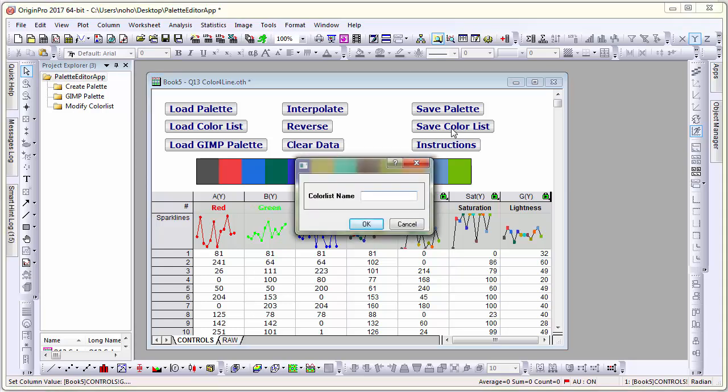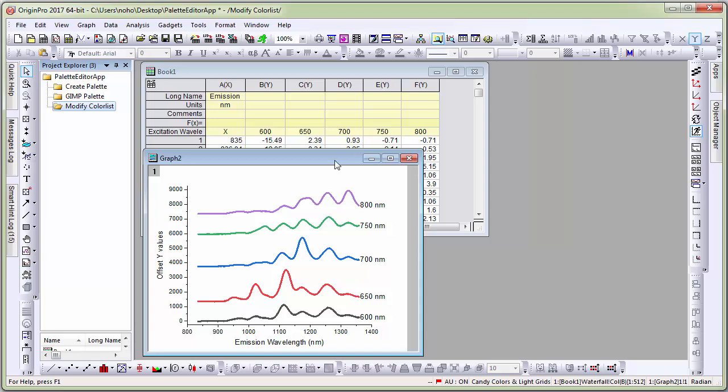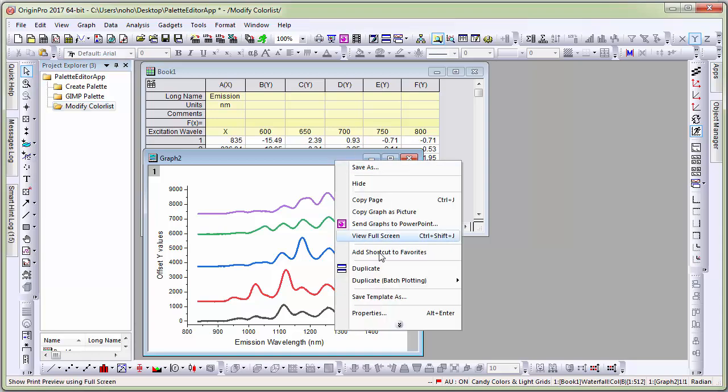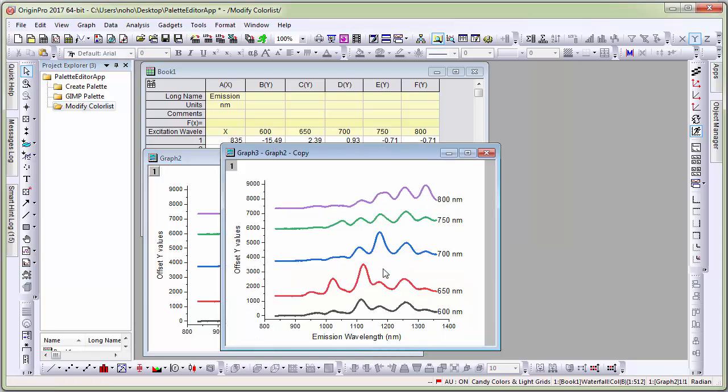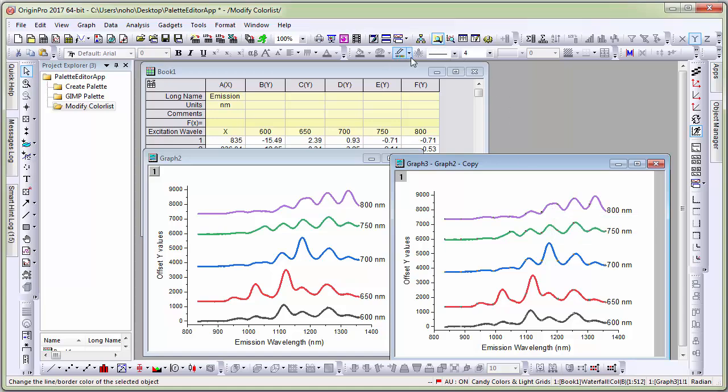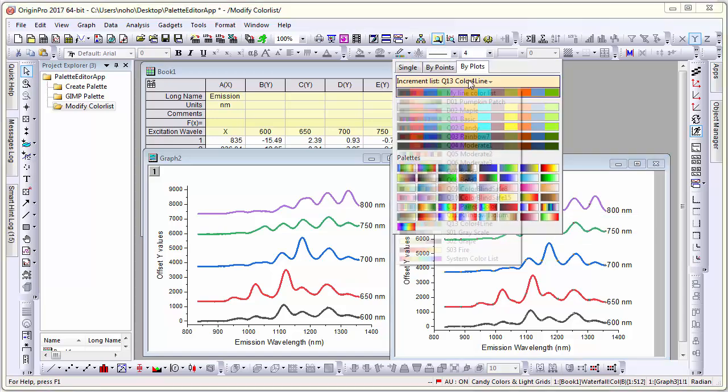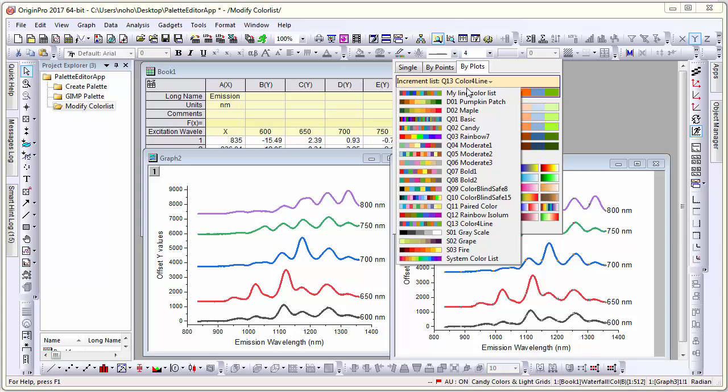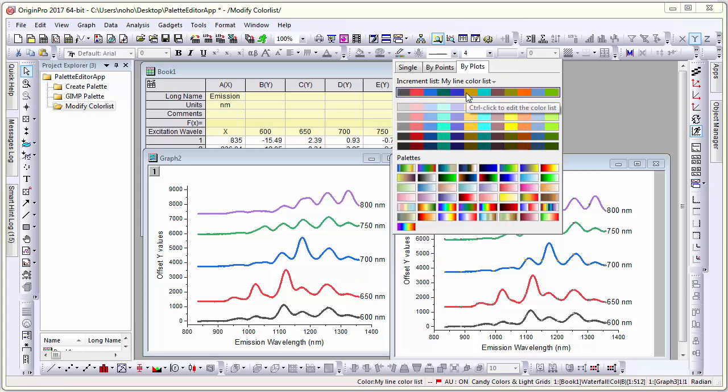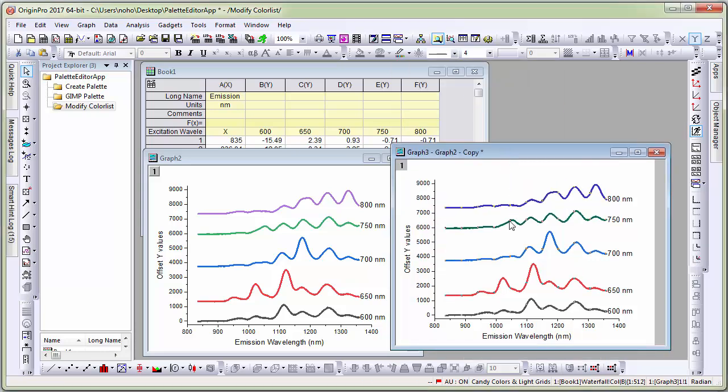Let me call it my line color list. Going back to the graph, let me simply duplicate this graph and select the plot, the group plot. Now I can apply my modified color list and then apply it to the plot. As you can see the colors of the last two lines are different from my original color list.